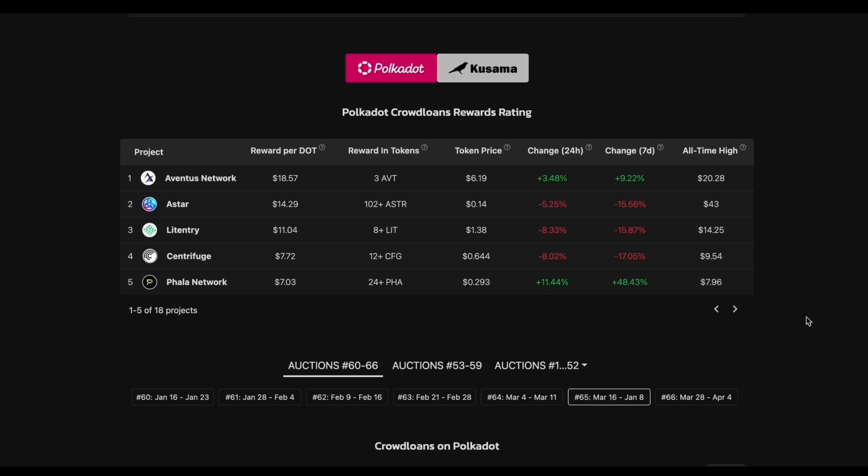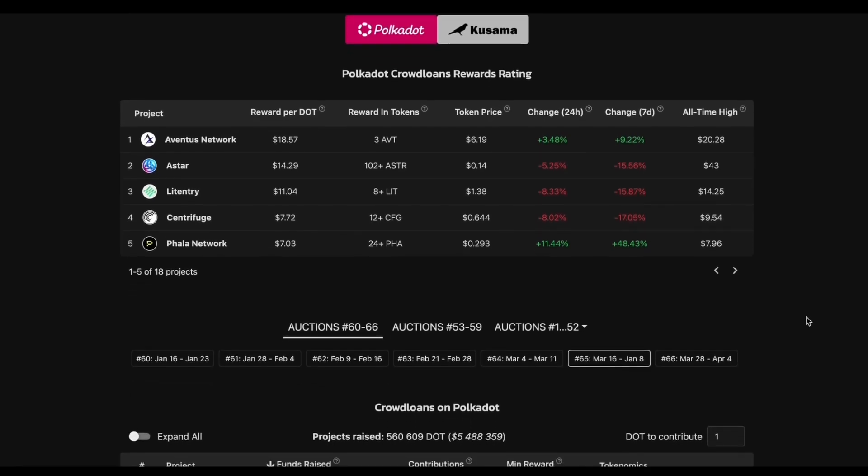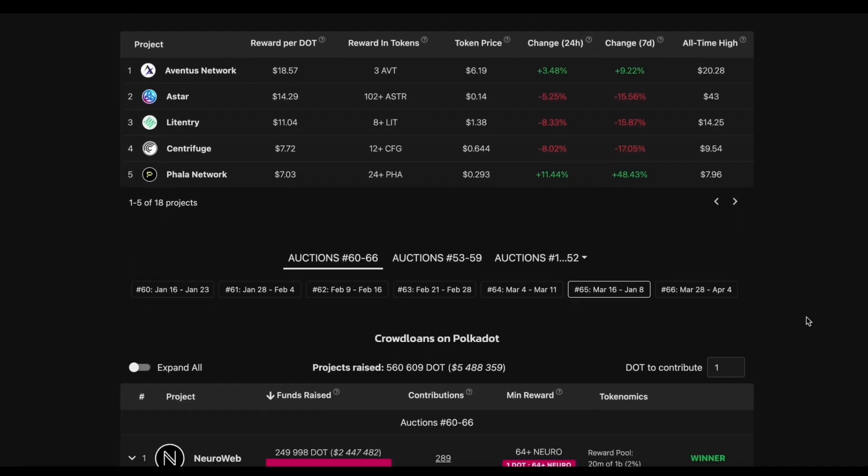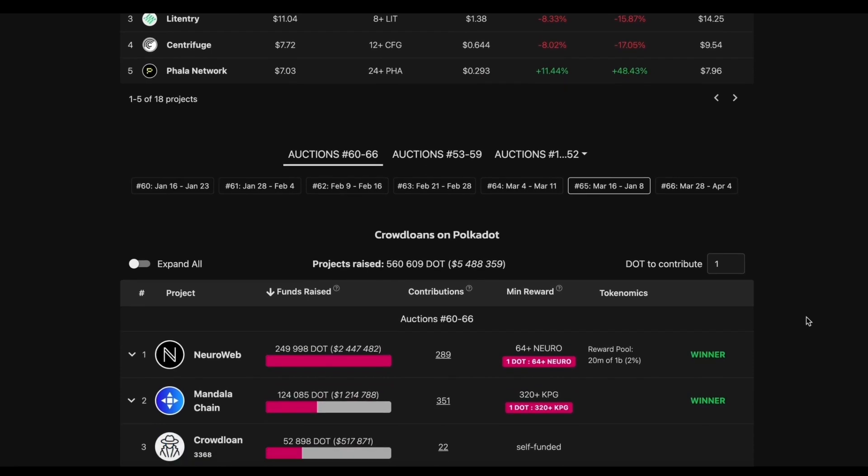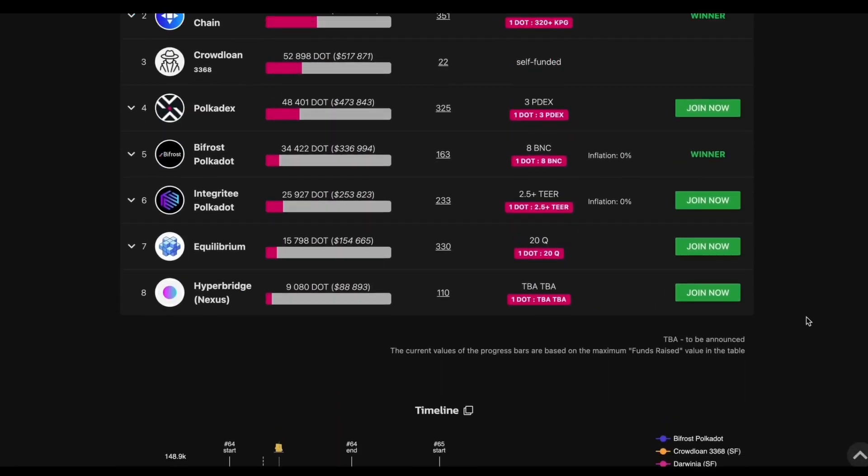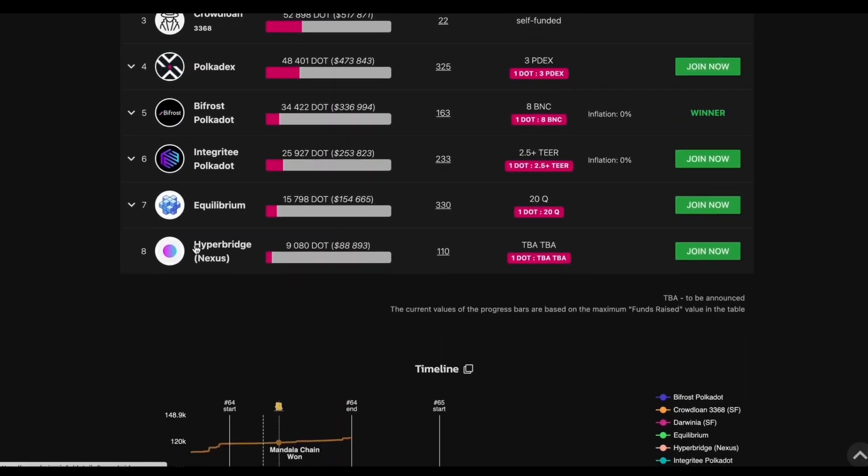So first of all, for the CrowdNome right now, the Aventus Network has the highest rewards for the PogDOT per dot. And the HyperBridge, they are also having the CrowdNome for today.